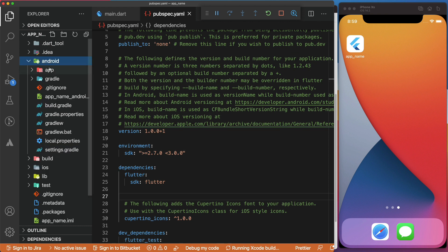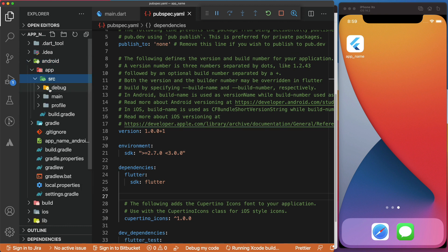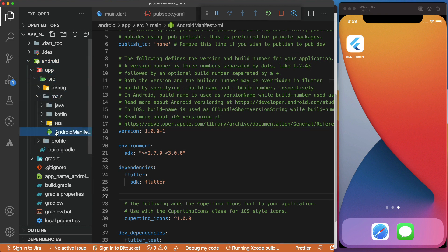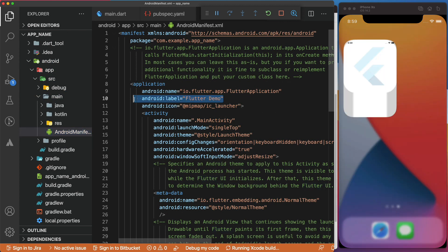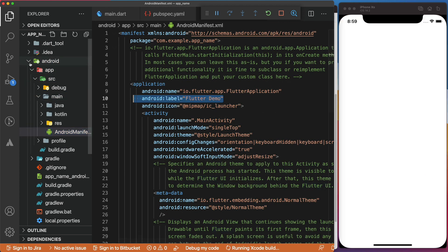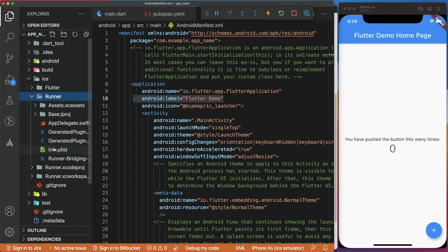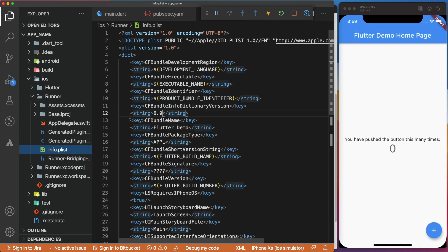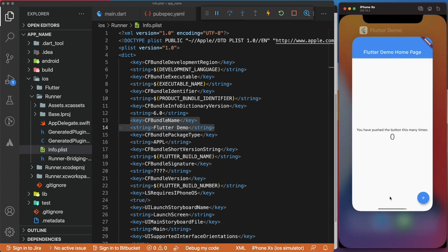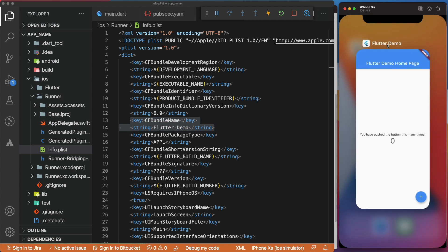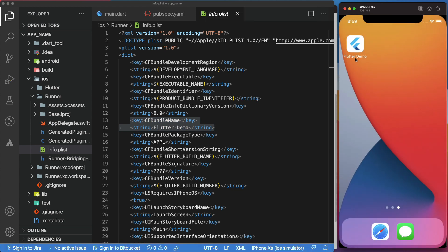If we check the files, we will see that the app name has been replaced by Flutter Demo. Let's minimize the app. As expected, we have replaced the default Flutter with the new display name, Flutter Demo.